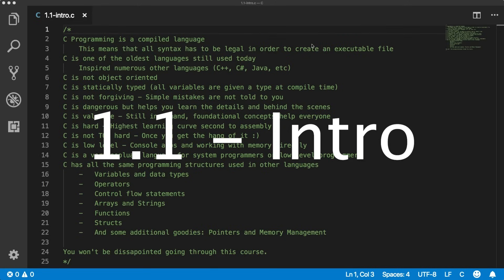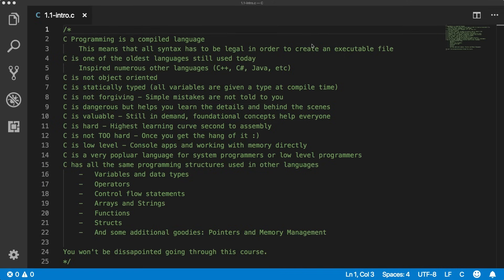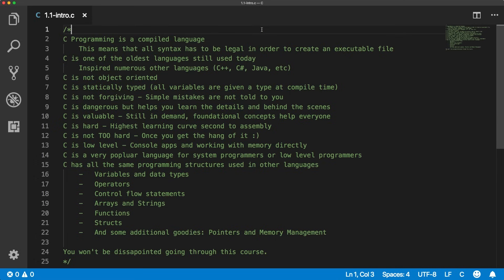All right, let's get into C Programming. Welcome everybody to your C Programming Crash Course. My name is Caleb, and I am super excited to go through this course with you. There's going to be lots of valuable information, and it's definitely not going to be a waste of your time. I'm going to go over each topic and teach you what you need to know, and there will be a syntax reference guide for each section that you can use for future projects.